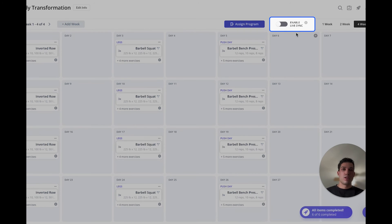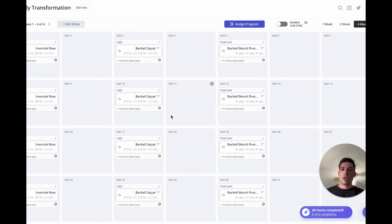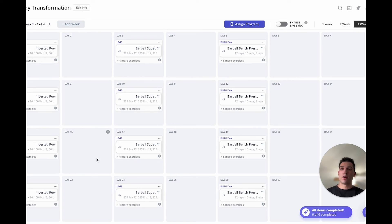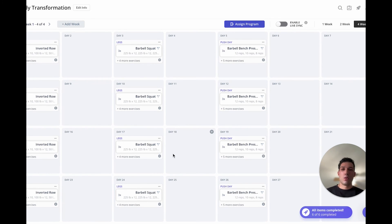When this is turned on and you want to make an adjustment to the program and have it affect all the clients at the same time, you can come in here to the base program, make that adjustment, and everybody who this program is assigned to will also receive that adjustment, instead of you having to go into each person's account and make the same adjustment five different times.